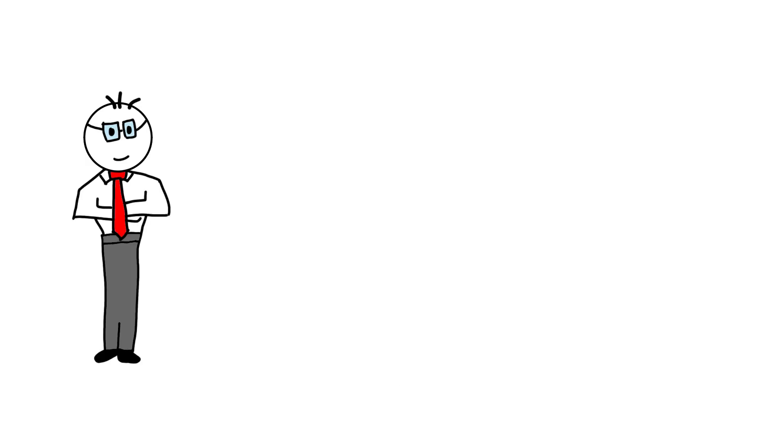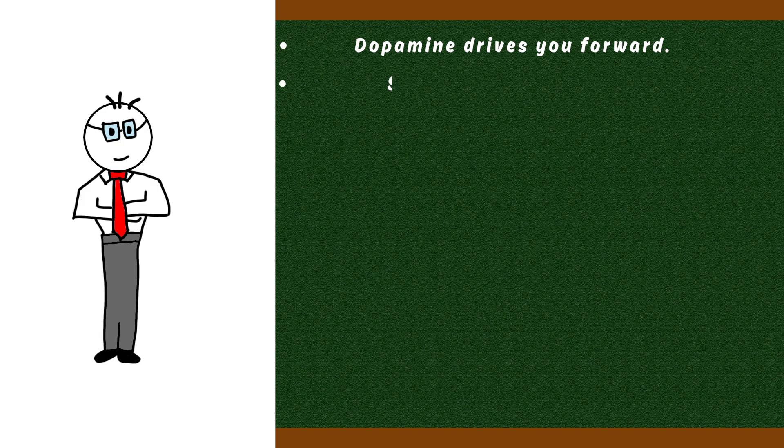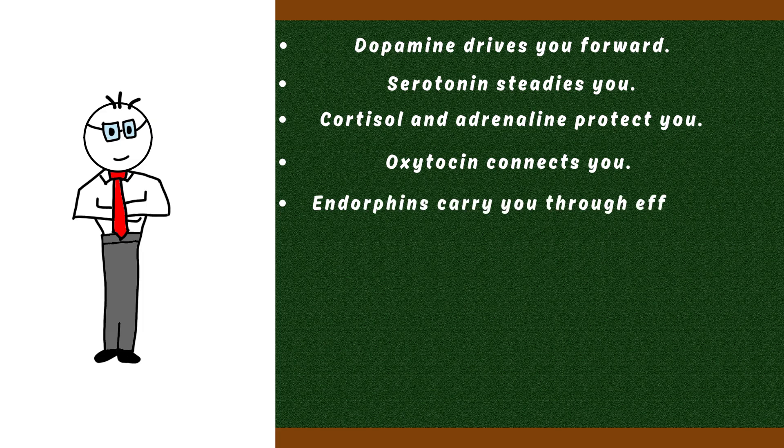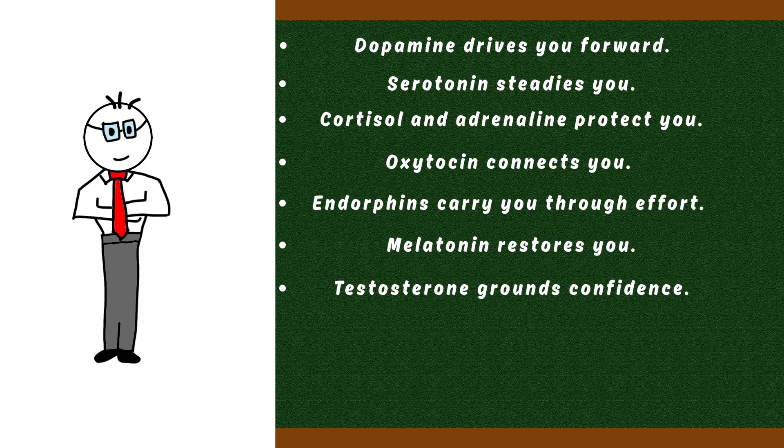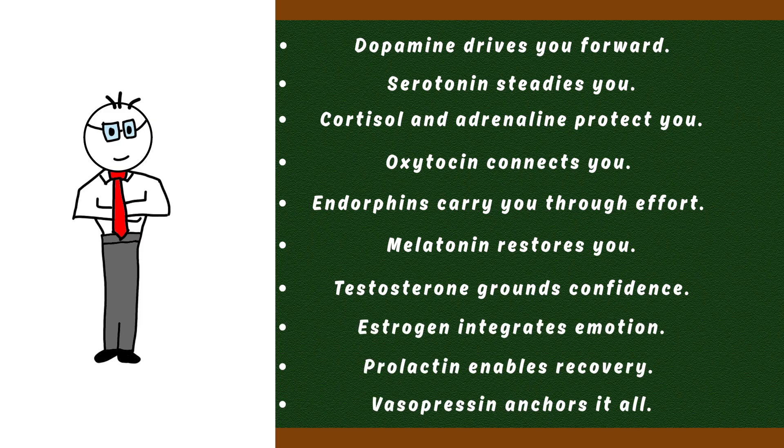None of these hormones work alone. Dopamine drives you forward. Serotonin steadies you. Cortisol and adrenaline protect you. Oxytocin connects you. Endorphins carry you through effort. Melatonin restores you. Testosterone grounds confidence. Estrogen integrates emotion. Prolactin enables recovery. Vasopressin anchors it all.